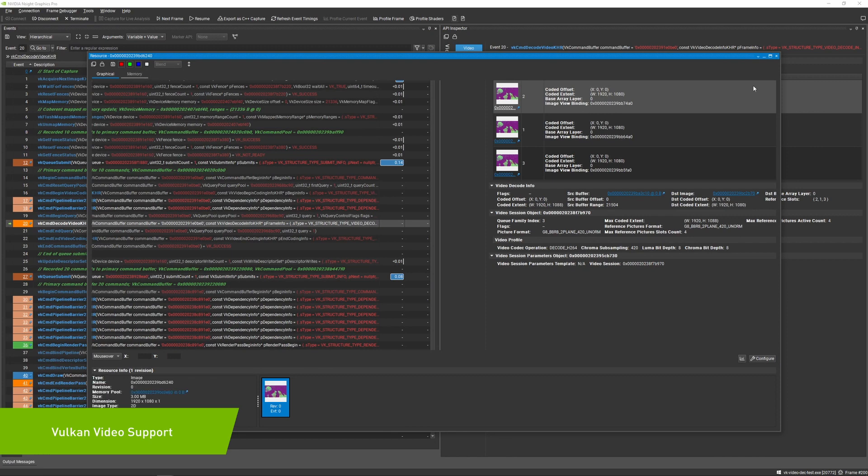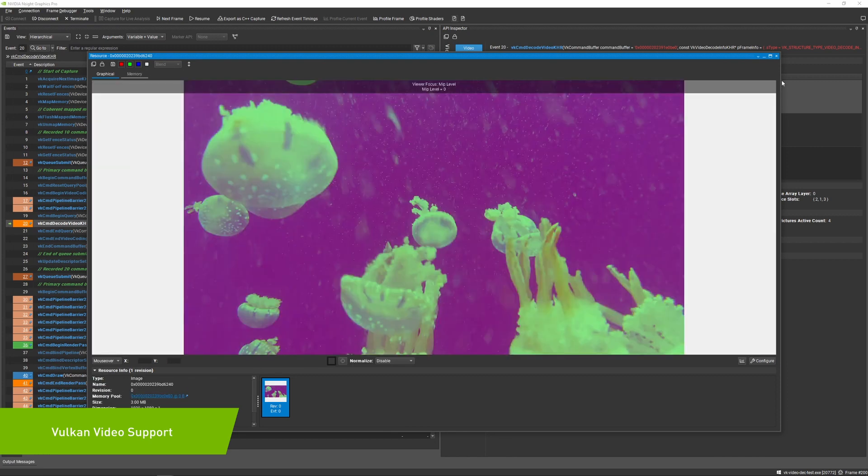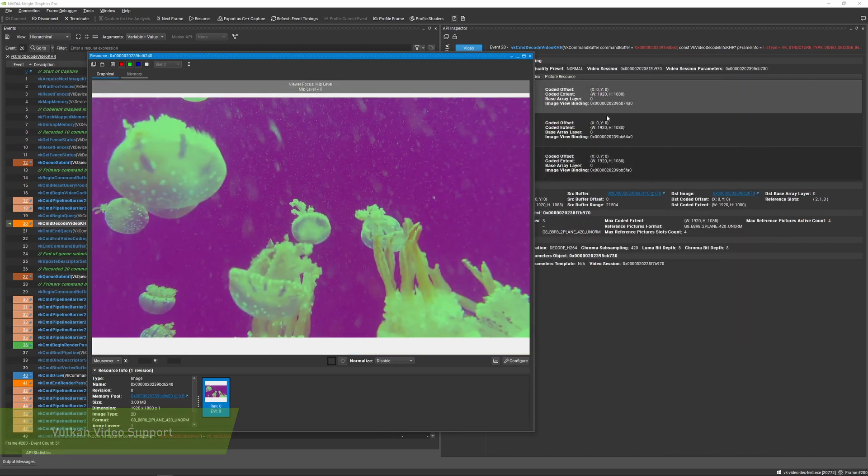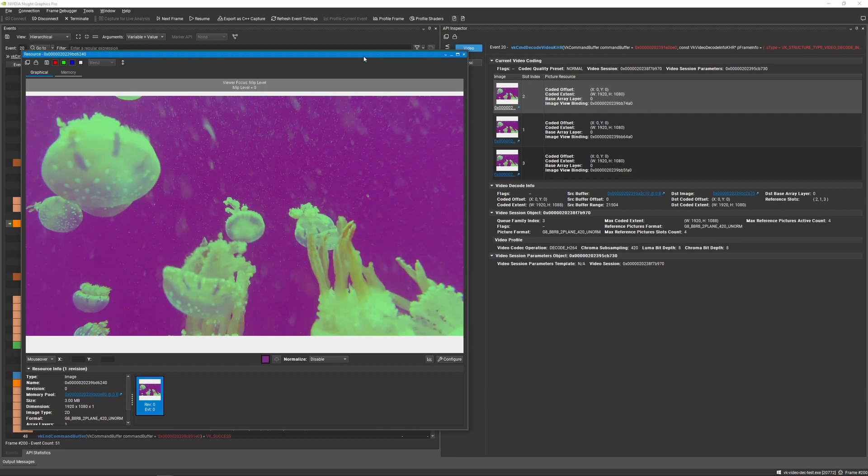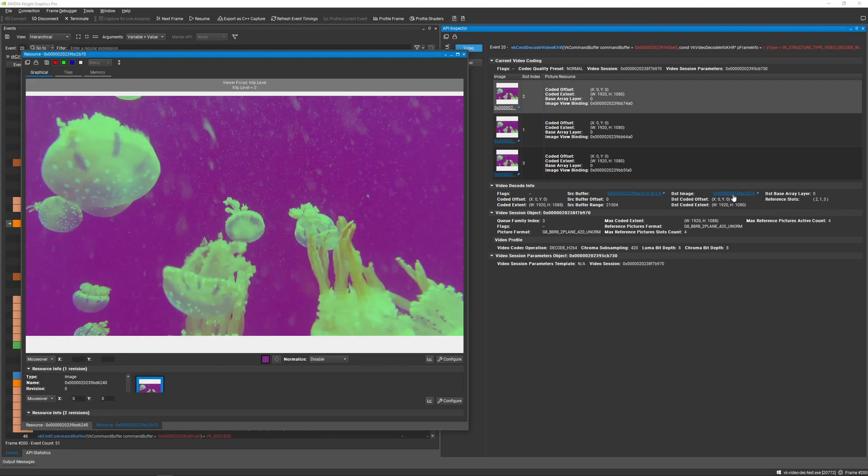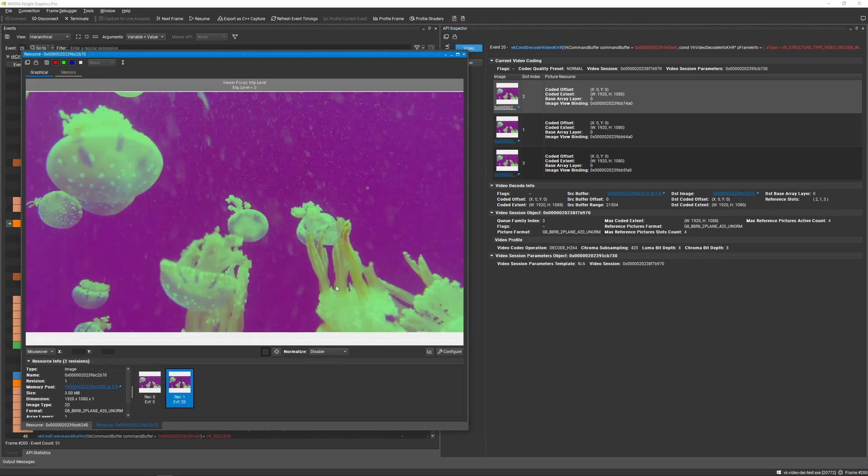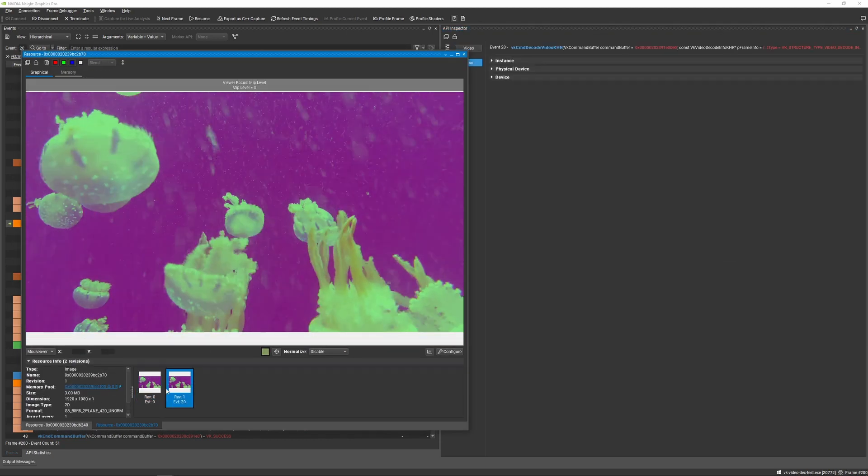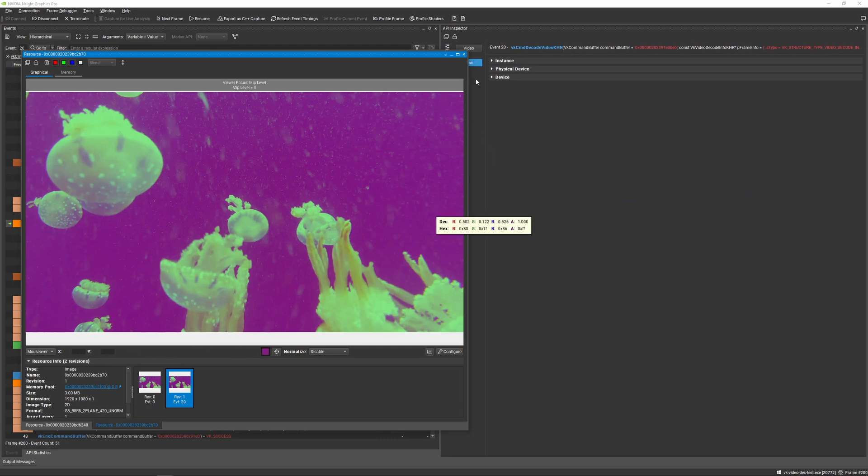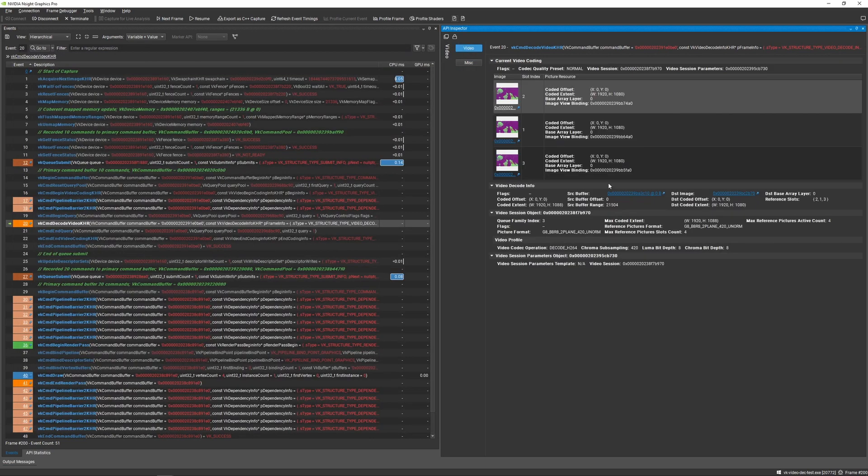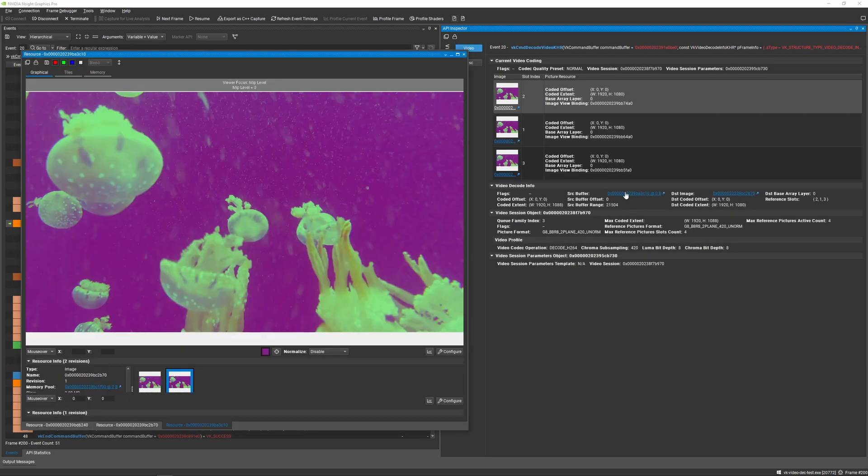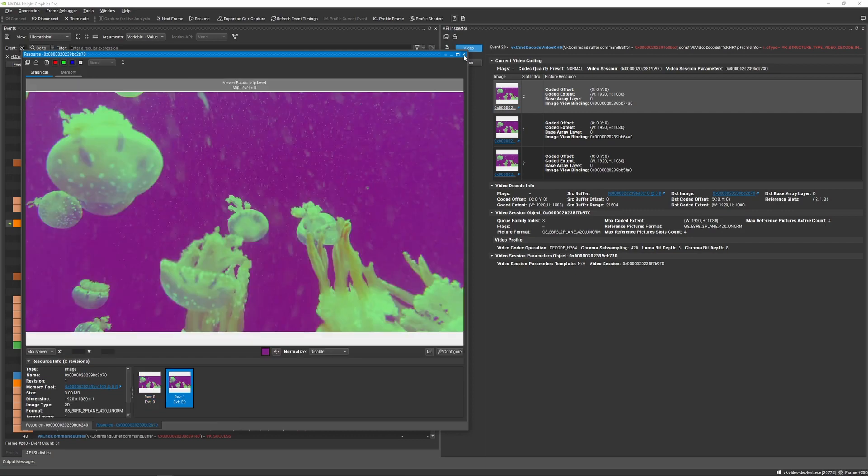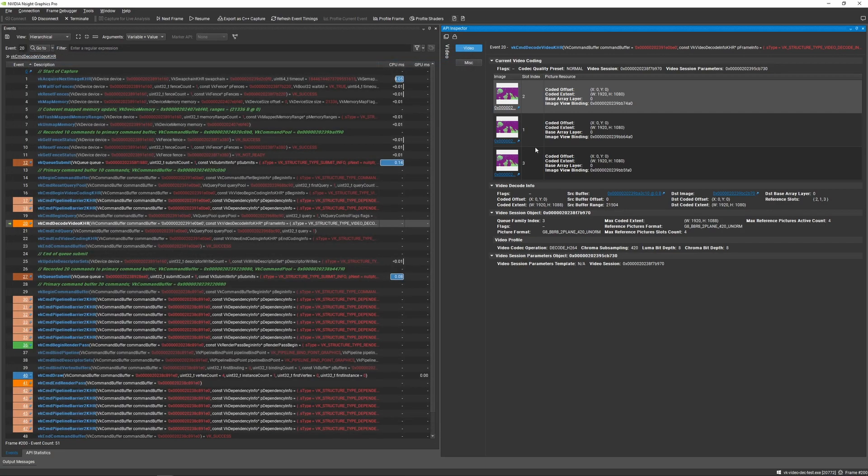Continuing where we left off, we now support the Vulkan Video Encoding Operation. This is in addition to the decoding support that we've previously implemented. This means that the provisional Vulkan Video Extensions are fully supported for debugging and profiling in N-Site Graphics. You'll still need the beta Vulkan Driver to test this until the spec is fully ratified.